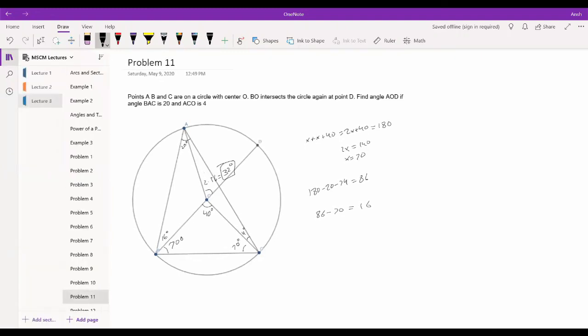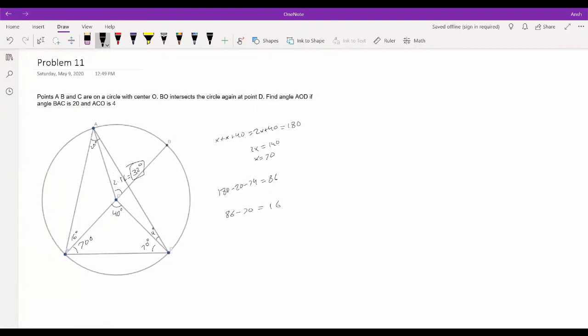Most angle problems involve using properties like: the central angle is twice the inscribed angle, and the angles of a triangle sum to 180°. The more properties you know, and the more problems you do, the faster you'll recognize when to use which. This technique is called angle chasing and persists through harder competitions.